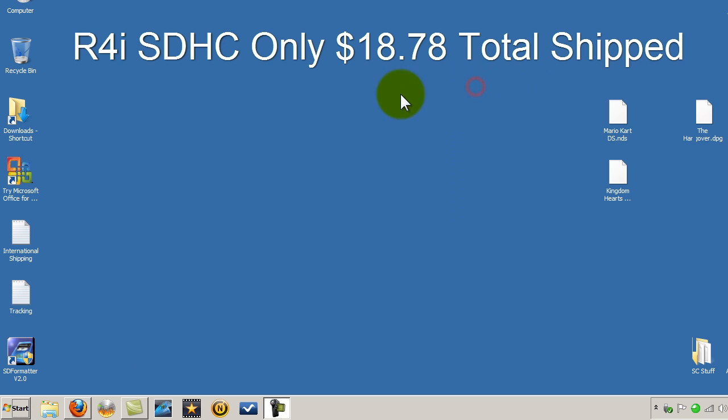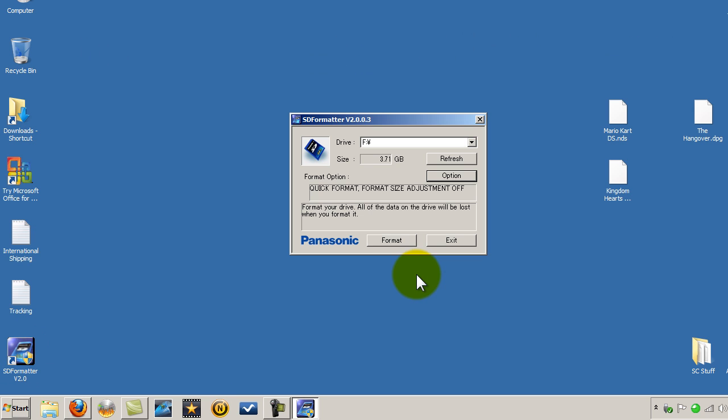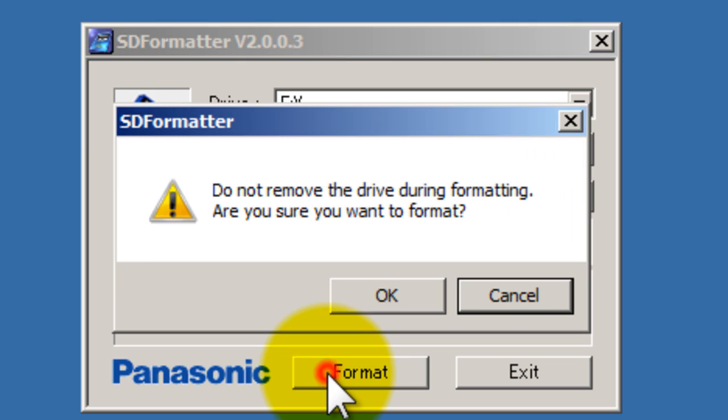Okay now we're going to go ahead and format it. I'm going to use my SD formatter tool, double click. We're going to do a quick format, format, format, push okay.